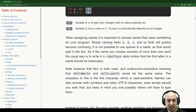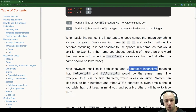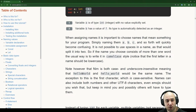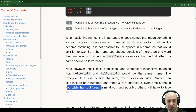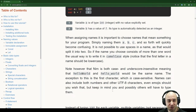Note that NIM is both case and underscore insensitive, meaning that helloWorld and hello_world would be the same name. The exception is the first character, which is case sensitive. Names can also include both numbers and other UTF-8 characters — even emojis. But keep in mind, you and possibly others will have to type them.